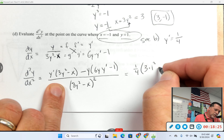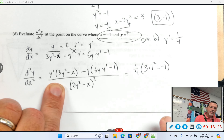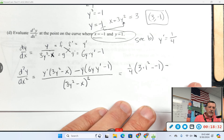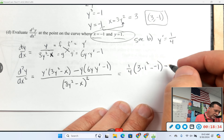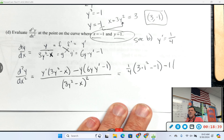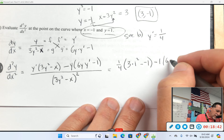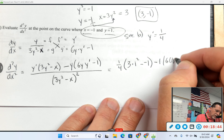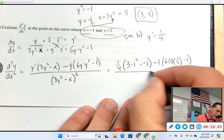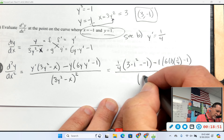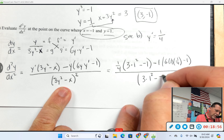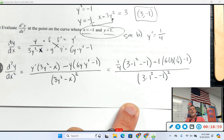So: 3 times 1 squared minus negative 1 — I'm not simplifying anything. College Board gives me an ugly question, I give them an ugly answer. That's your one small way to stick it back to College Board. Six times 1 times one-fourth, minus 1, all over (3 times 1 squared minus negative 1) squared. Done.